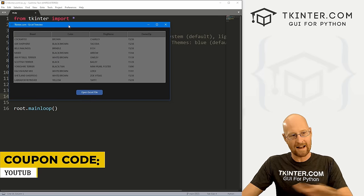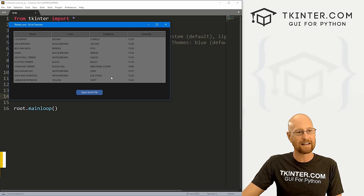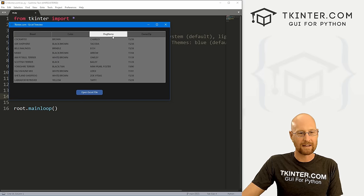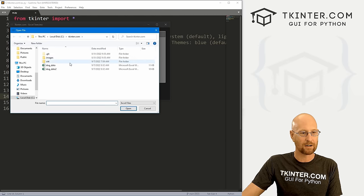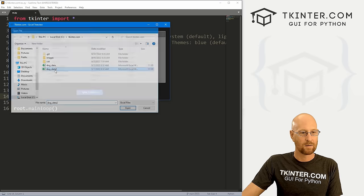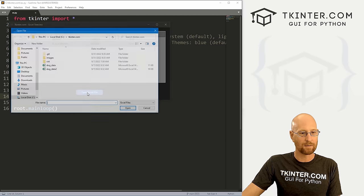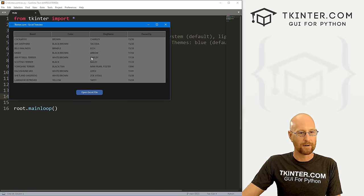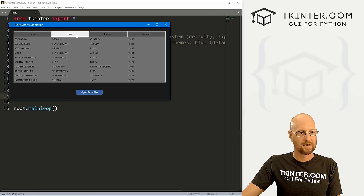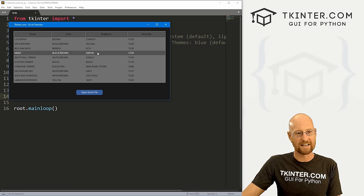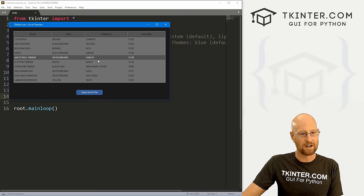We're going to create a little app that will open any Excel file in Tkinter and output it into a Tkinter tree view widget. You can see we can open this, pick something, and it opens. We can open a different one, it opens and scrolls, and we can change the color and mess around with all this stuff.